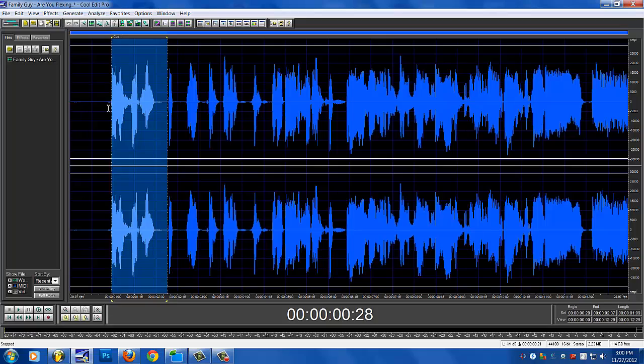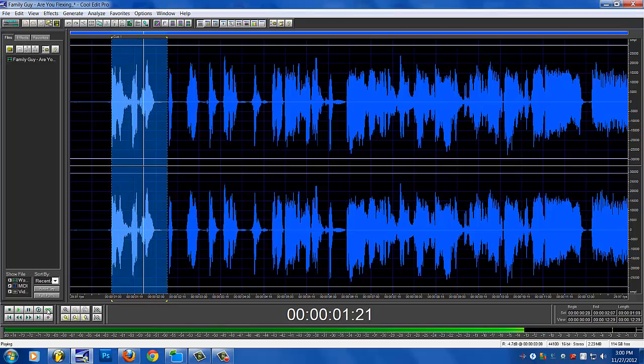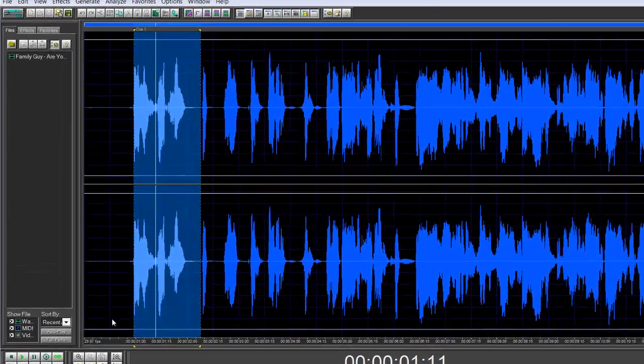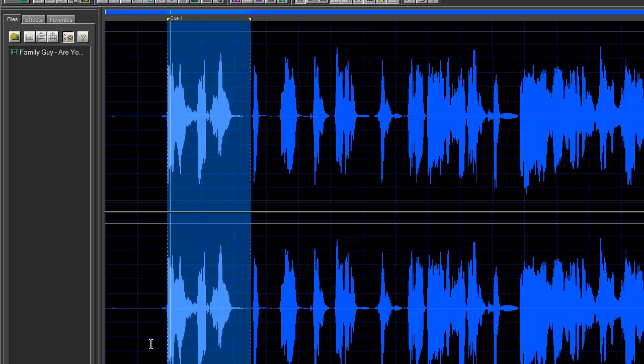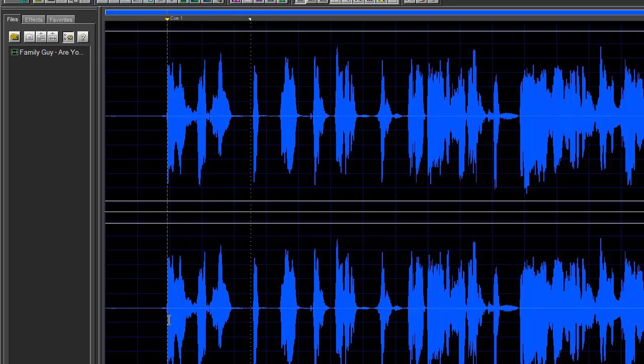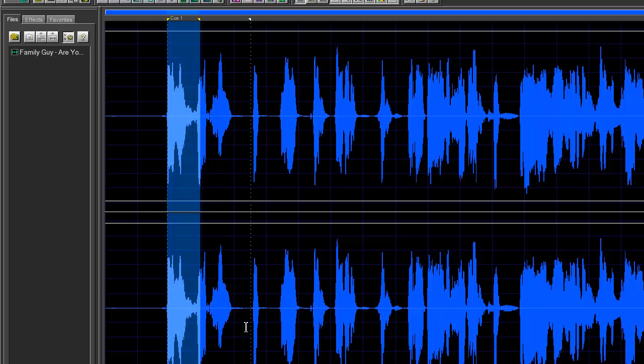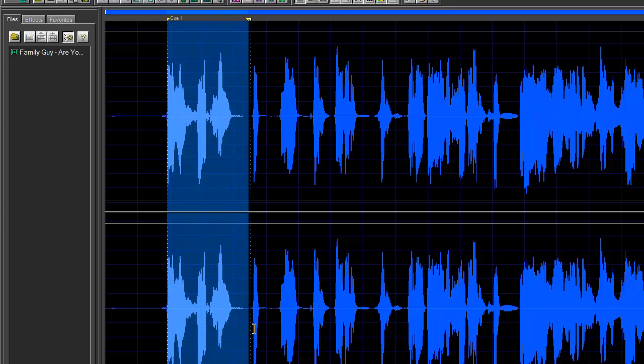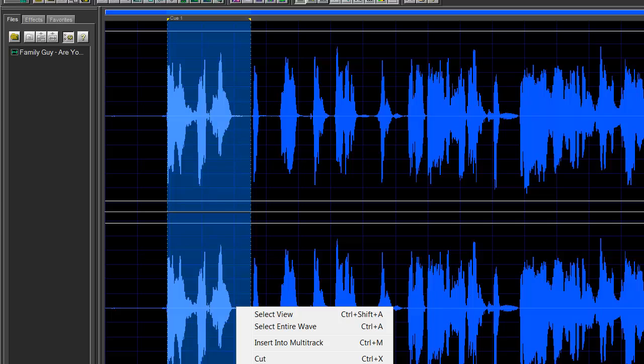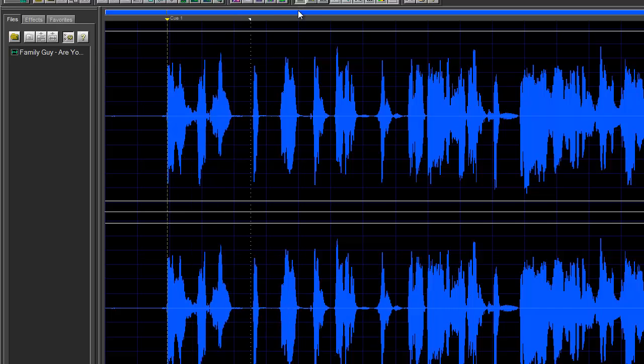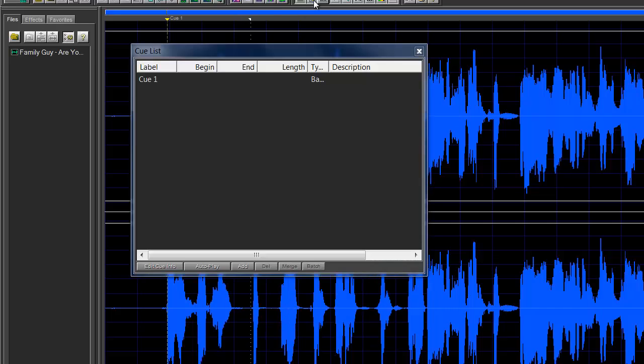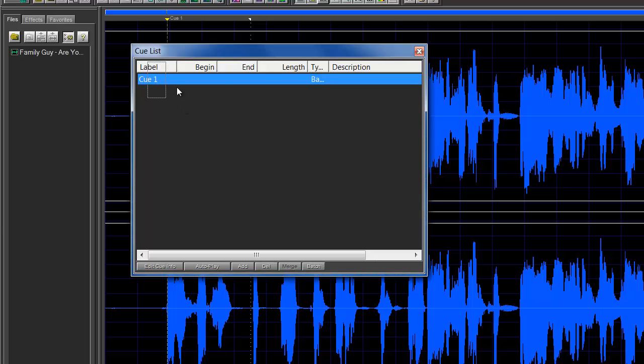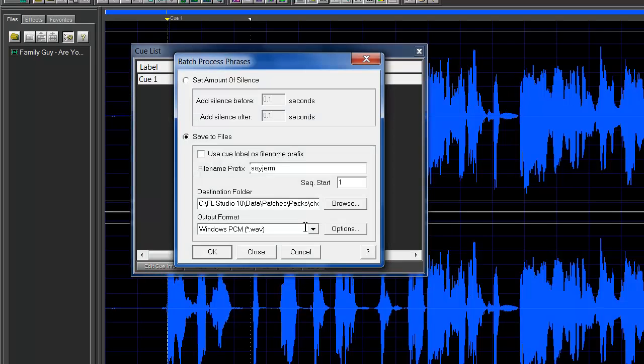Then I open up Cool Edit which I use to edit audio. I already queued this up - 'Are you flexing?' - you select it, make sure that's what you want to use, right-click, add to queue list. Then you go here to your queue list, select it, and run batch processing.